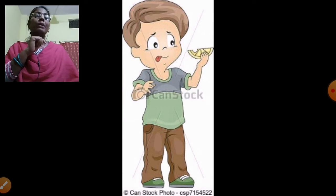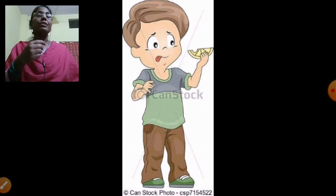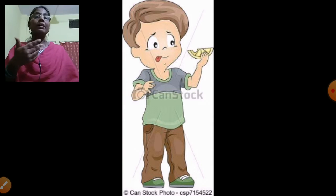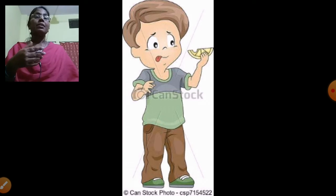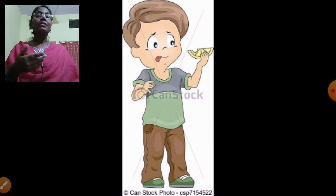When you are eating a lemon, what taste do you recognize? Sour!